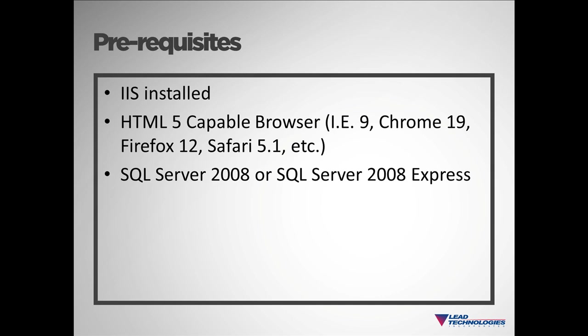Next, you'll need to be sure you have an HTML5-capable browser. To ensure your browser does support HTML5, check the version number of the browser and ensure it is at least one of the versions shown. And finally, you'll need to be sure you have SQL Server 2008 or SQL Server 2008 Express installed, as all our demos are pre-configured to use this database provider.